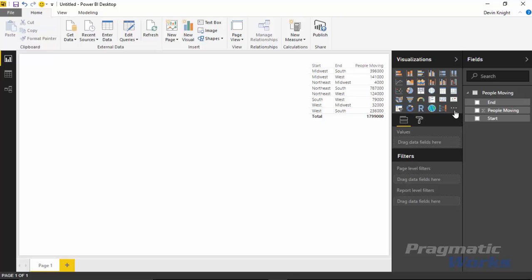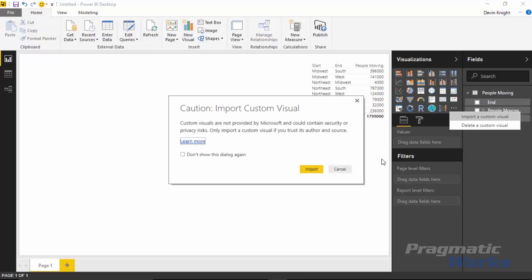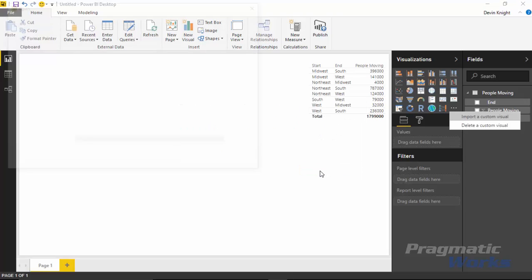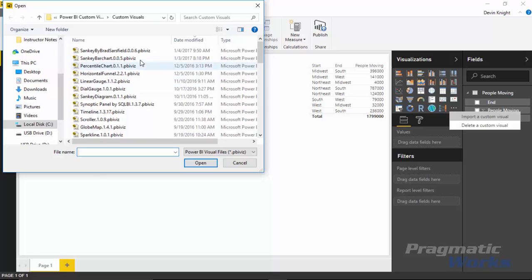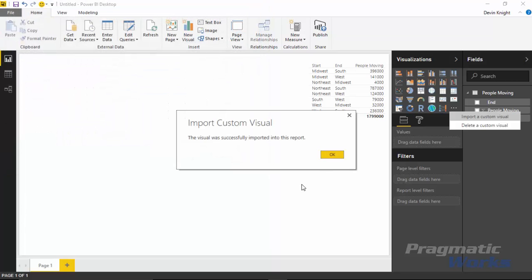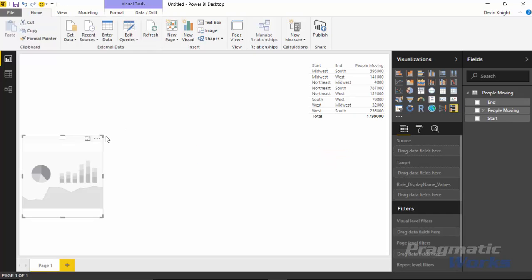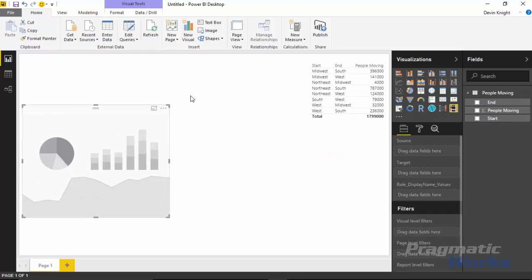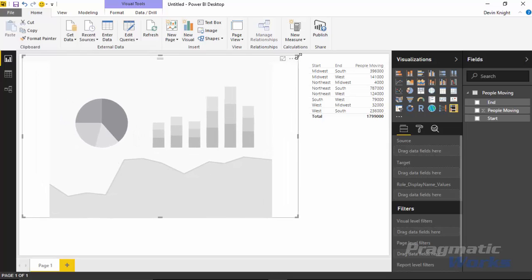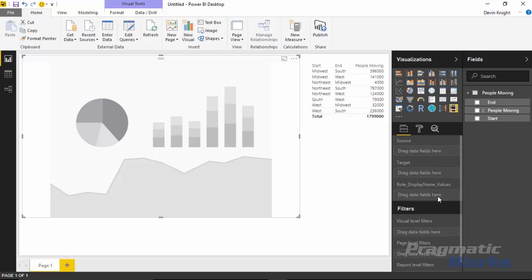Now for the new one that we haven't done before, we're going to go into the import section here again. And this time we're going to import the Sankey with labels, our Sankey by Brad Sarsfield. So I'll open that. This is the one that I showed you how to download just a few moments ago. We're going to add this to our Power BI desktop and visualize this.